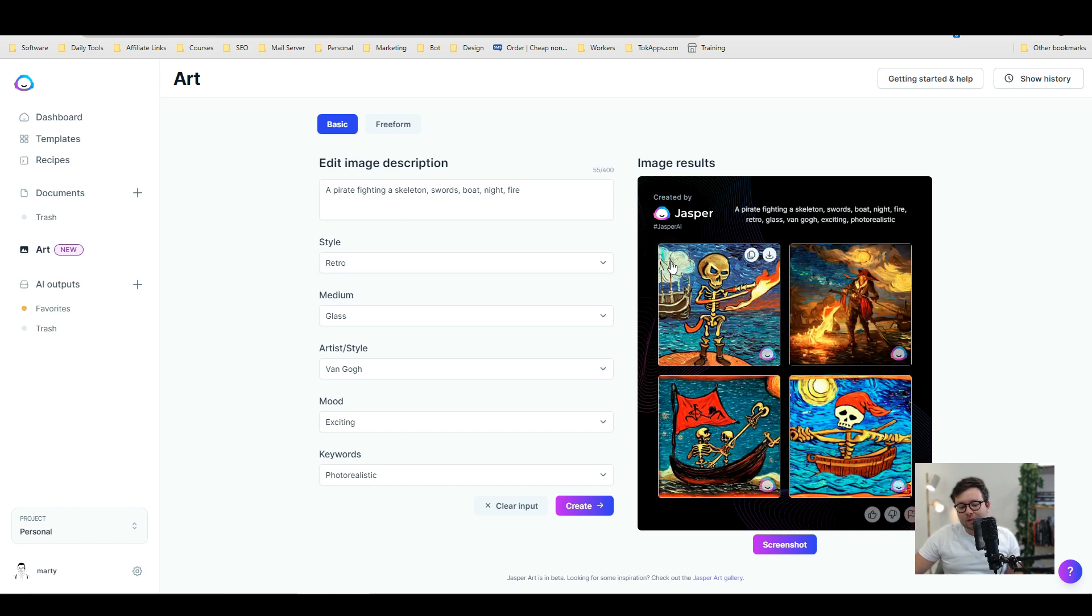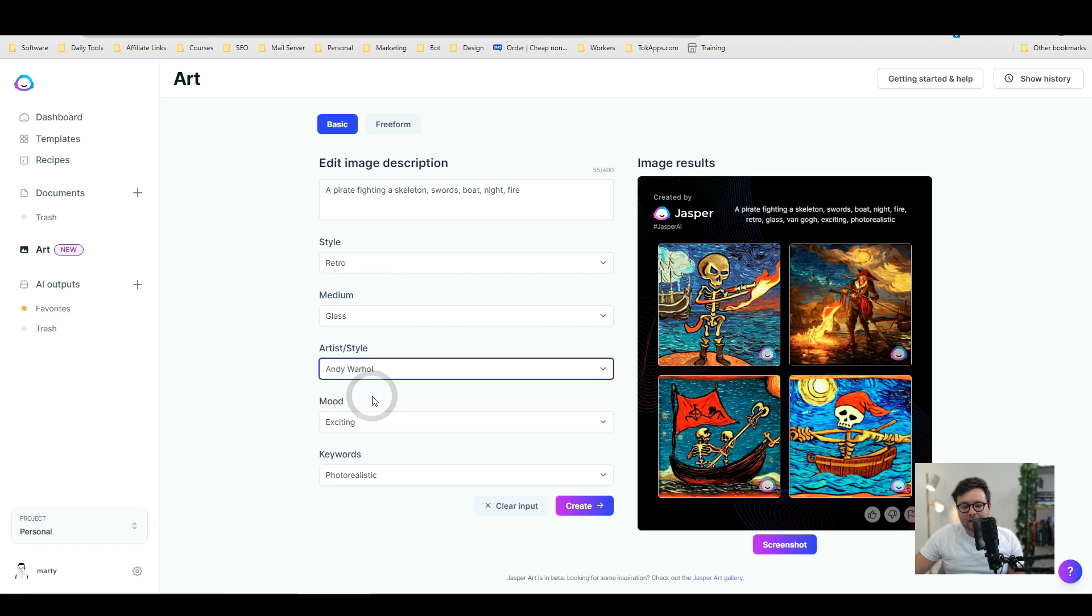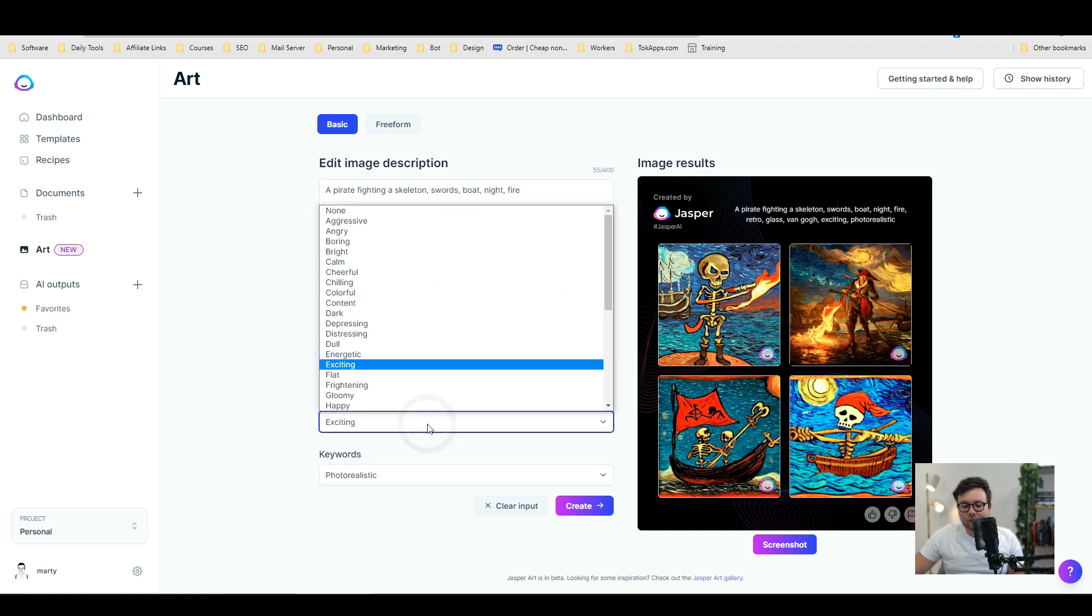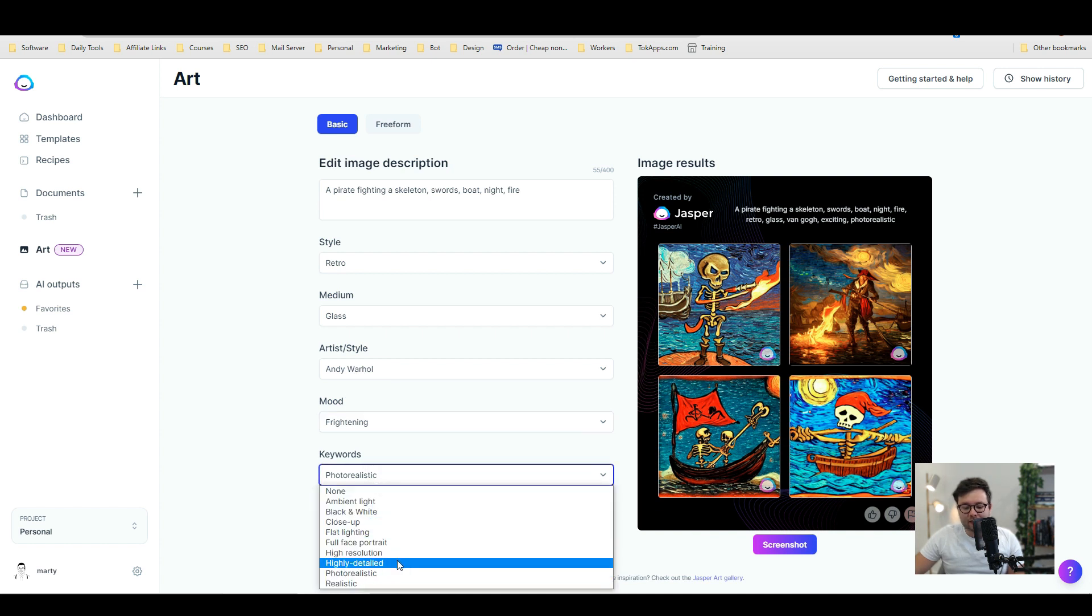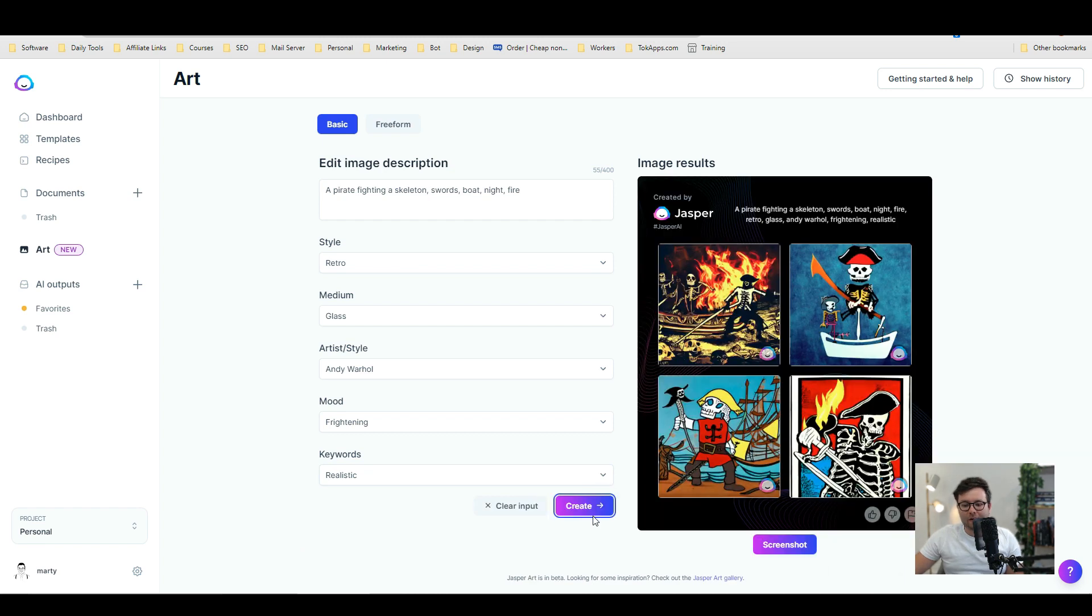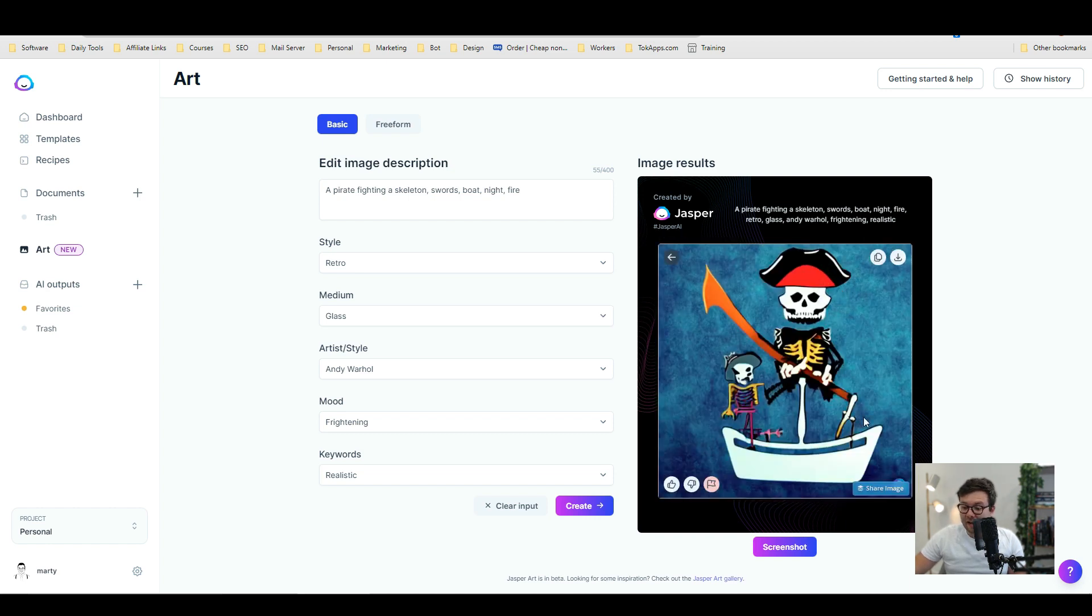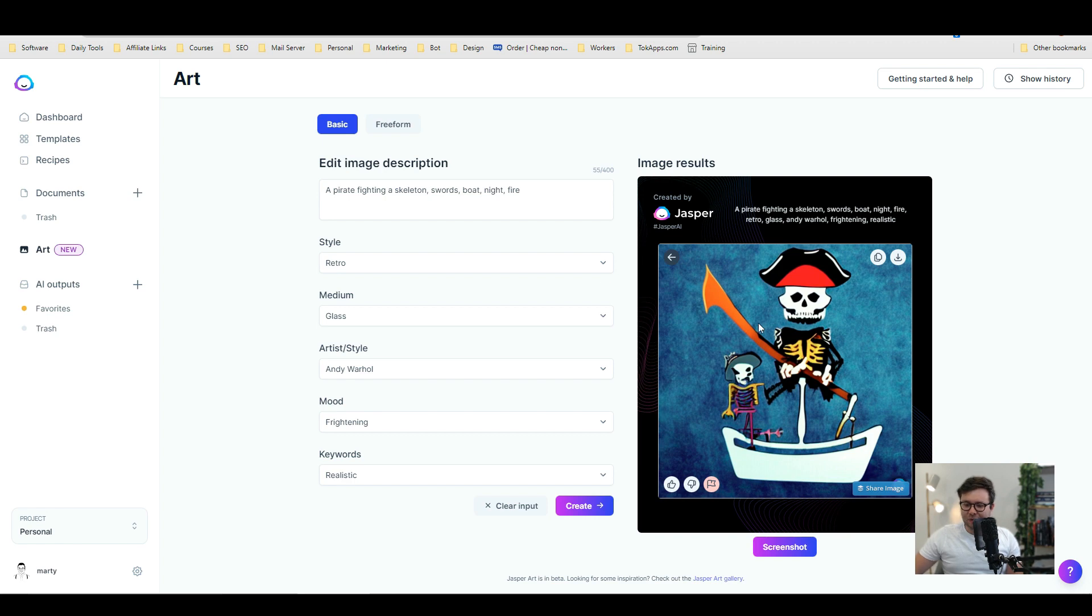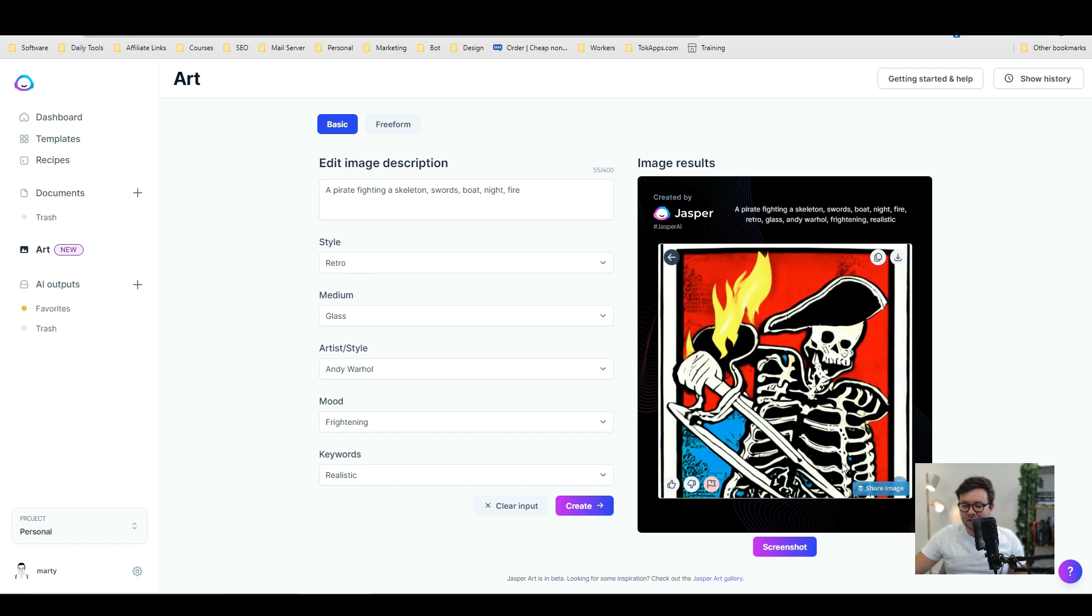So what I'm going to do let's regenerate this and let's change the style to maybe Andy or change the mood to let's go frightening and photo realistic. Let's go ahead and do just realistic and create. Okay here we go this is a bit cool. So we're going to have a look at this and you can see we've got the pirate there and there's a fire in the background and he's kind of fighting some skeletons. If we move on to this one I have no idea what's going on here but it's still really cool art and these are actually things that you could use in your own projects.